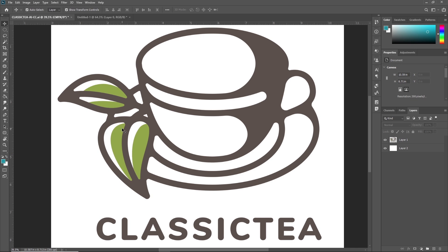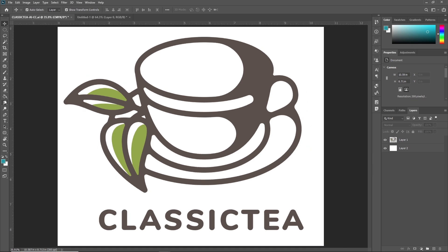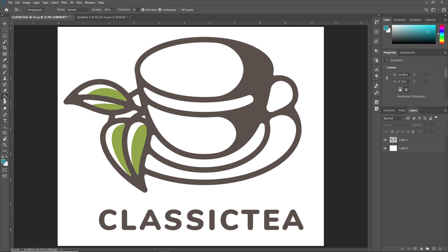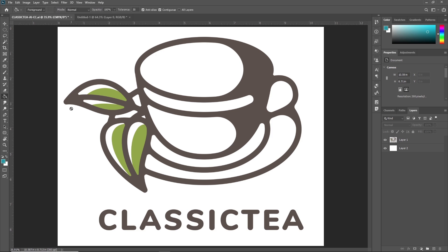You can activate the Paint Bucket tool from the toolbar. You can see that by pressing the shortcut G you can activate it. Now if by chance you are on the Gradient tool, by pressing Shift+G you can switch from one tool to another in the same category. So I am just selecting the Paint Bucket tool.